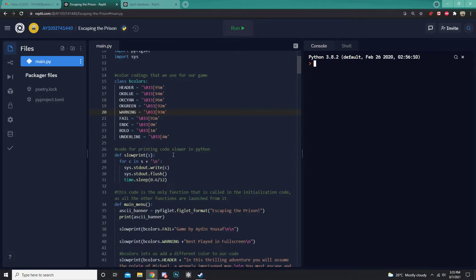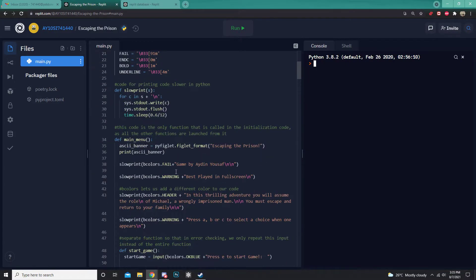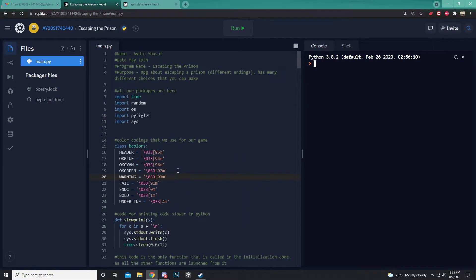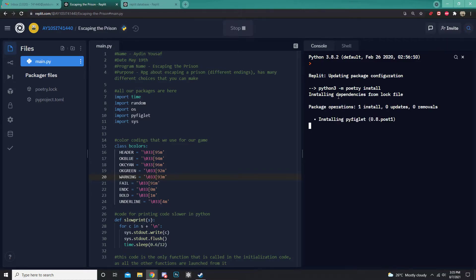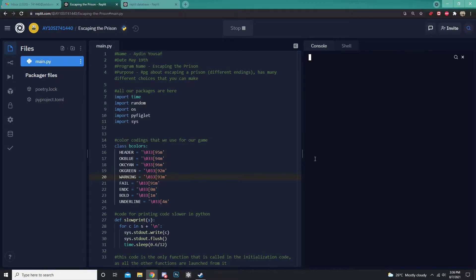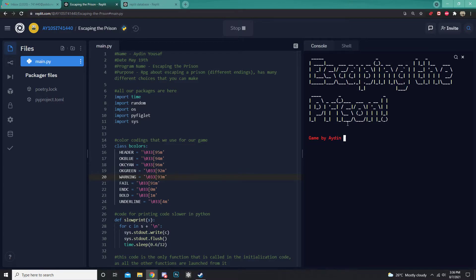Let's run this program and see what it's about. First we have to update Python. And there it is. Here is our game.